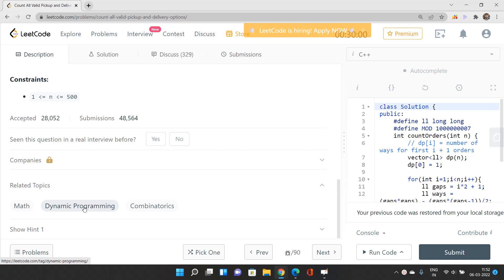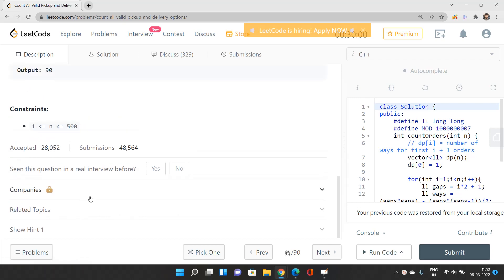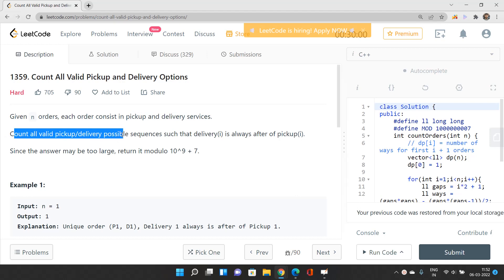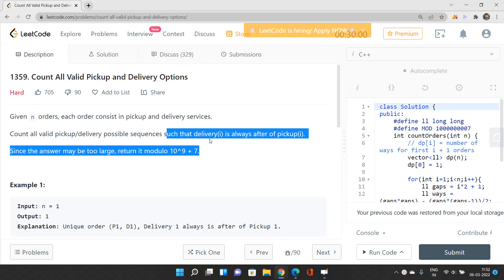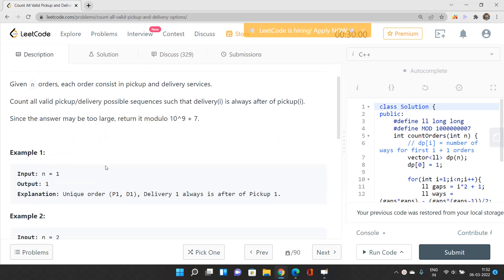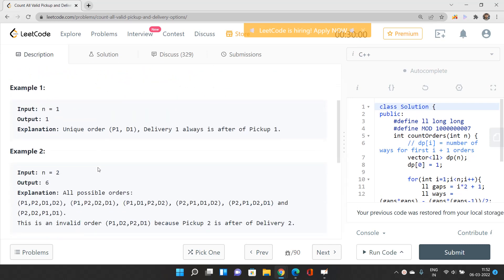If you are not hands-on with combinatorics, you should go and practice some problems, and you should have a good idea of how to use linear dynamic programming. No need to worry — we will discuss all of that in this video. Given N orders, each order consists of a pickup and delivery service. Count all valid pickup/delivery possible sequences such that delivery of i is always after pickup of i. Since the answer can be very large, return it modulo 10^9 + 7.